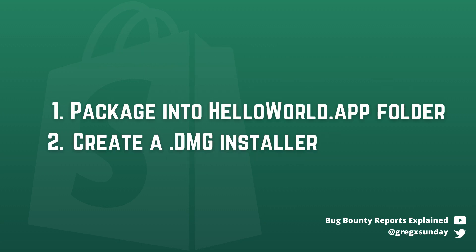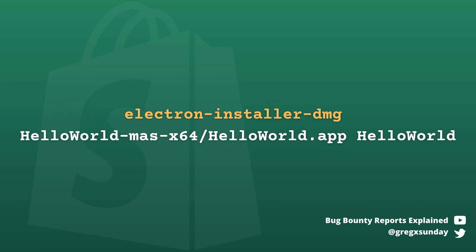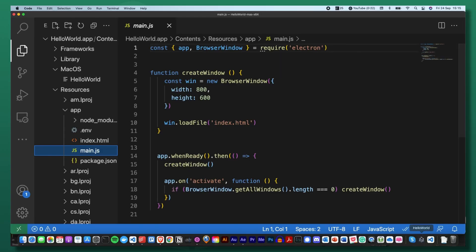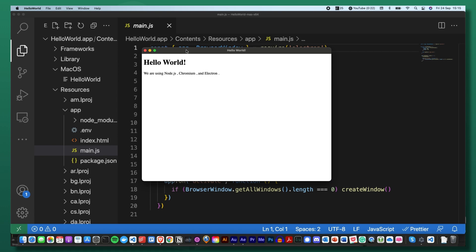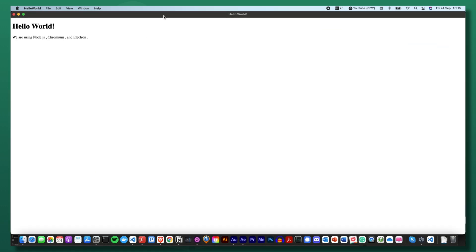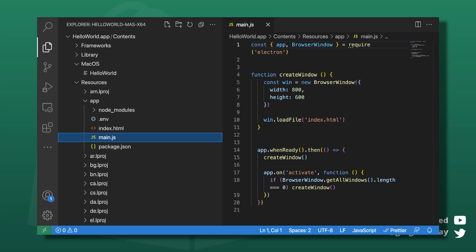Then you need to create a single DMG file using yet another module. After you mount it, you can finally use the application. It's inside the /Volumes directory. Let's browse it.